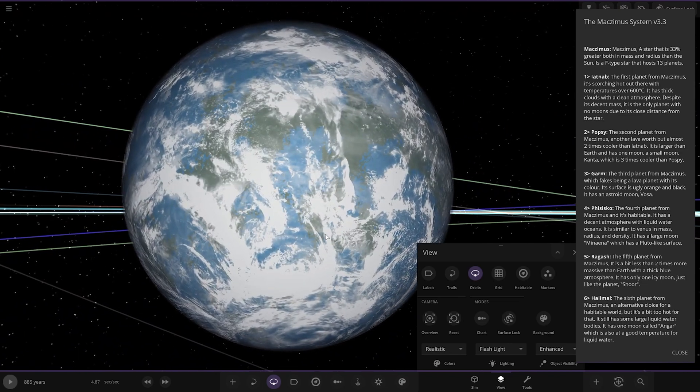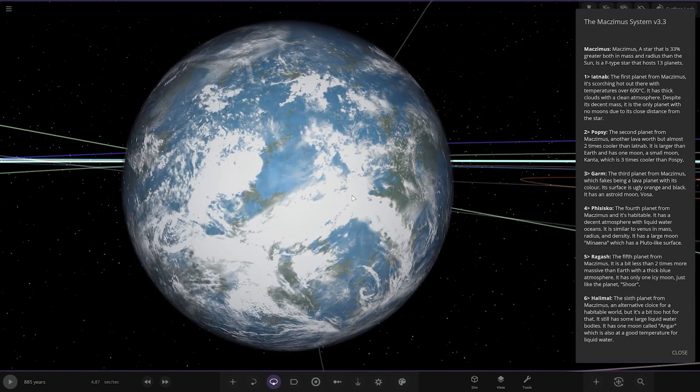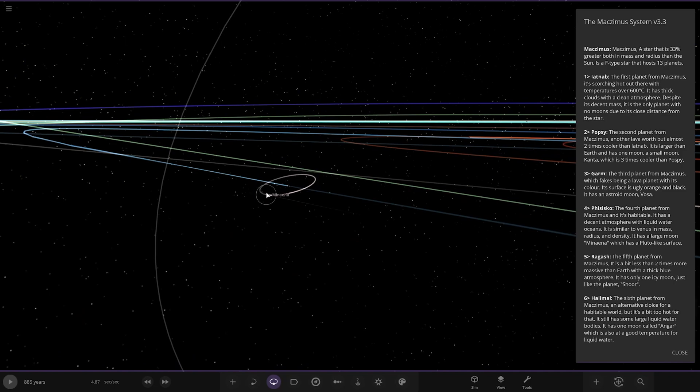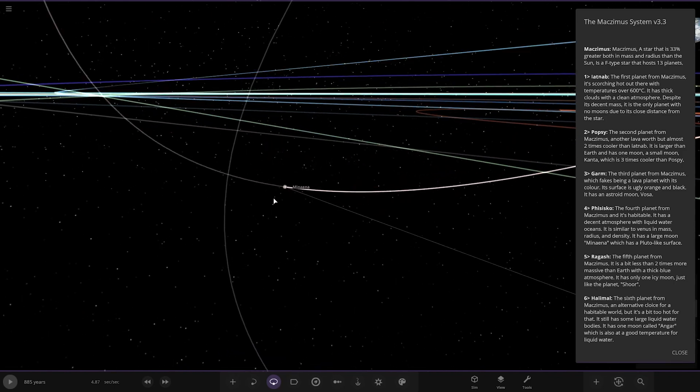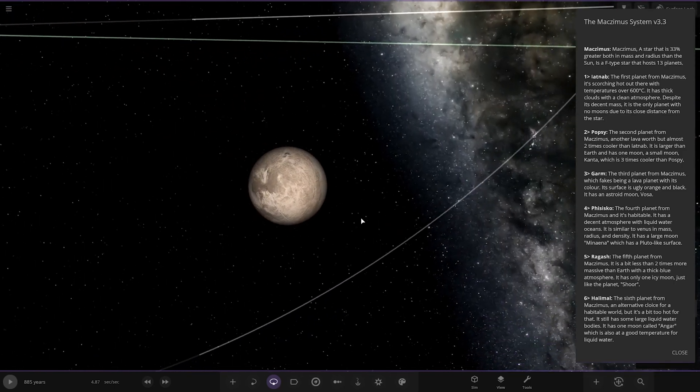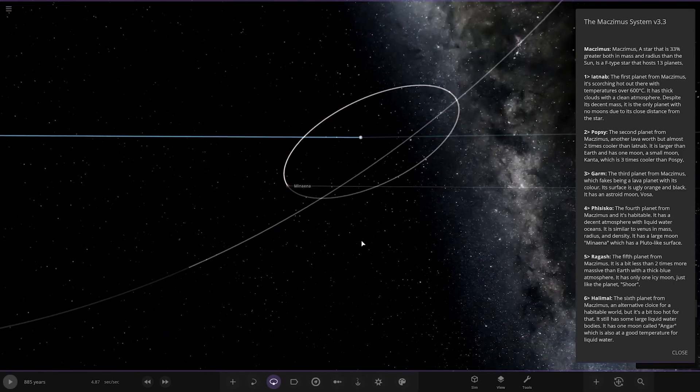The fourth planet from the star is habitable. It has a decent amount of liquid water oceans. It's similar to Venus in mass, radius and density. It has a large moon called Miniyear, which has a Pluto-like surface.